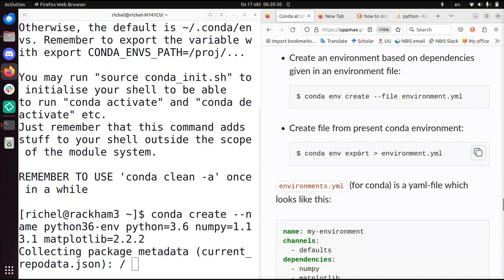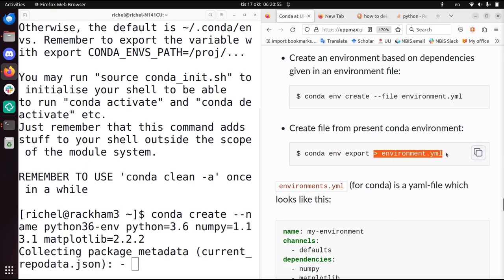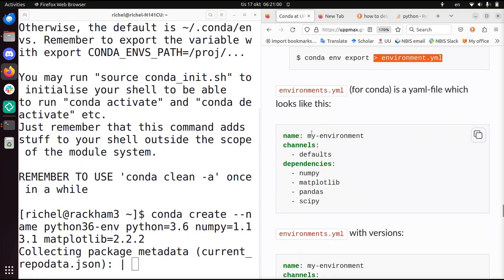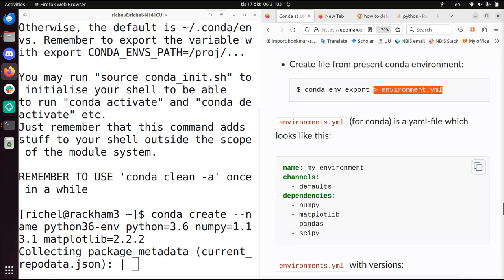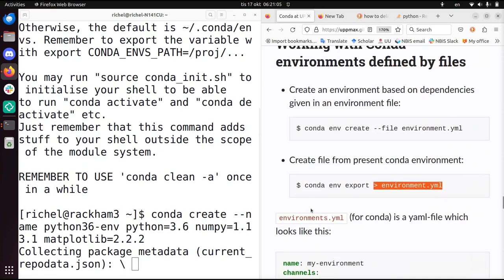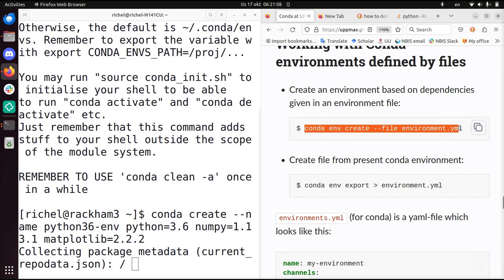Using Conda you do conda env export to the file called environment.yaml. This is more or less how it looks like, with the correct names, correct channels, and correct package versions.